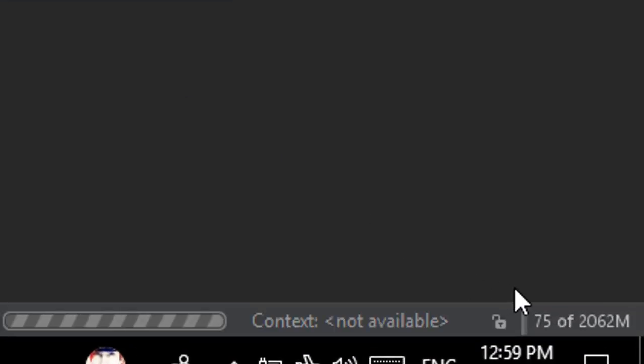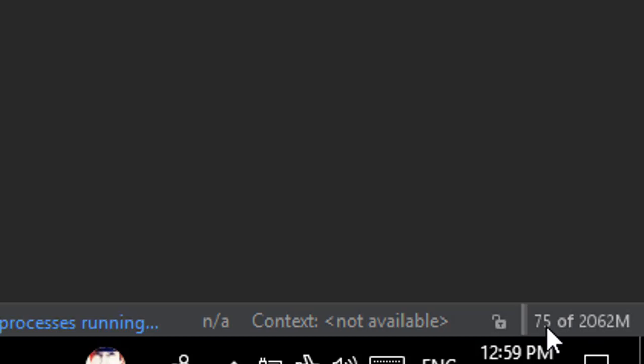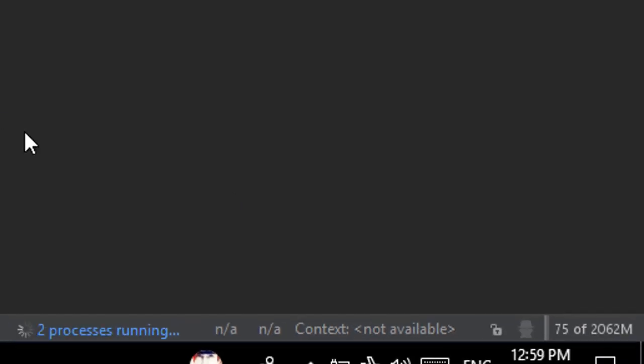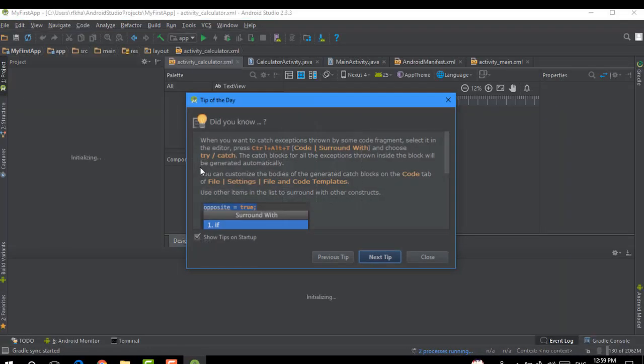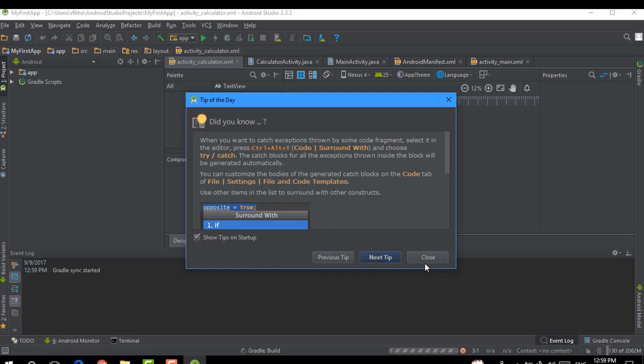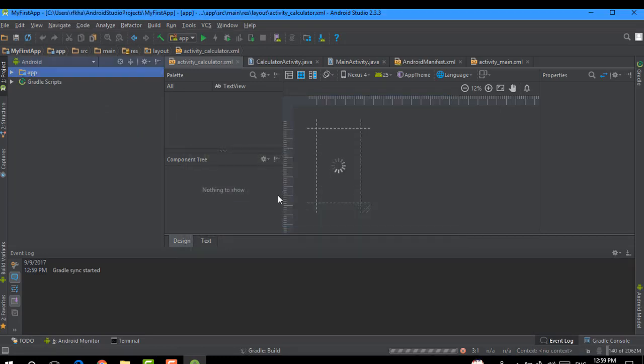Here you can see that the RAM is changed to 2 gigs. Anyways guys, if this video helped you, then please like and subscribe to my channel for future videos. Thank you very much.